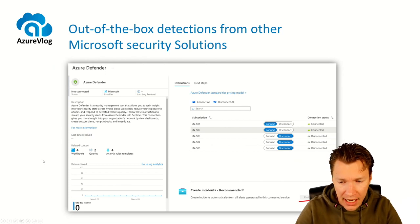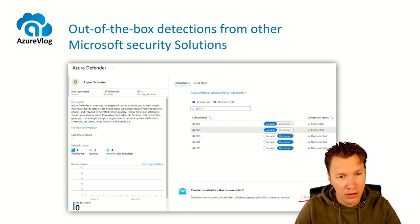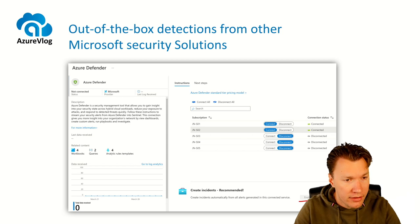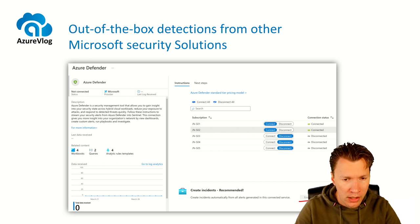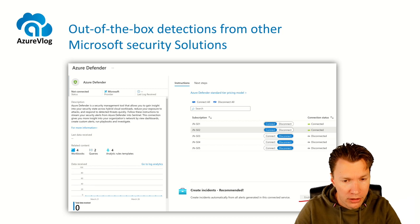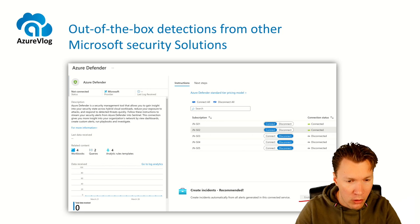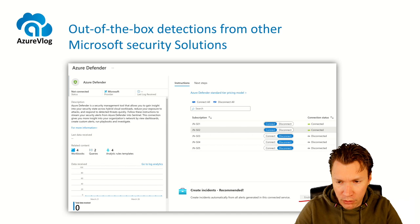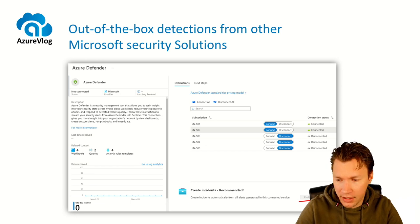If you connect another Microsoft solution, that solution is capable of generating alerts on its own. Normally, these alerts reside only within that specific solution. But by connecting Azure Sentinel, we can configure the connector to copy the alerts from the source product into Azure Sentinel, giving you a holistic view of all the alerts and things happening in your environment. This is really helpful if you want to correlate between multiple alerts.